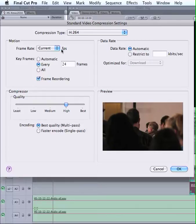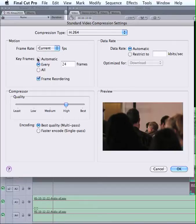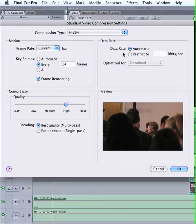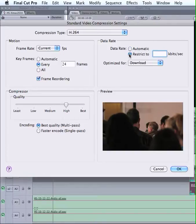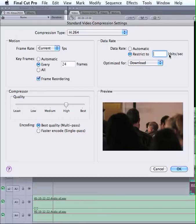We're going to keep the current frame per second. The key frames, I usually either choose Automatic or Every 24 Frames. Every 24 Frames is the default, so I'm just leaving it there today. Now, this is where you can basically decide how big your final file is going to be, more or less, because if you think of it as a throughput, how much data is going through per second.